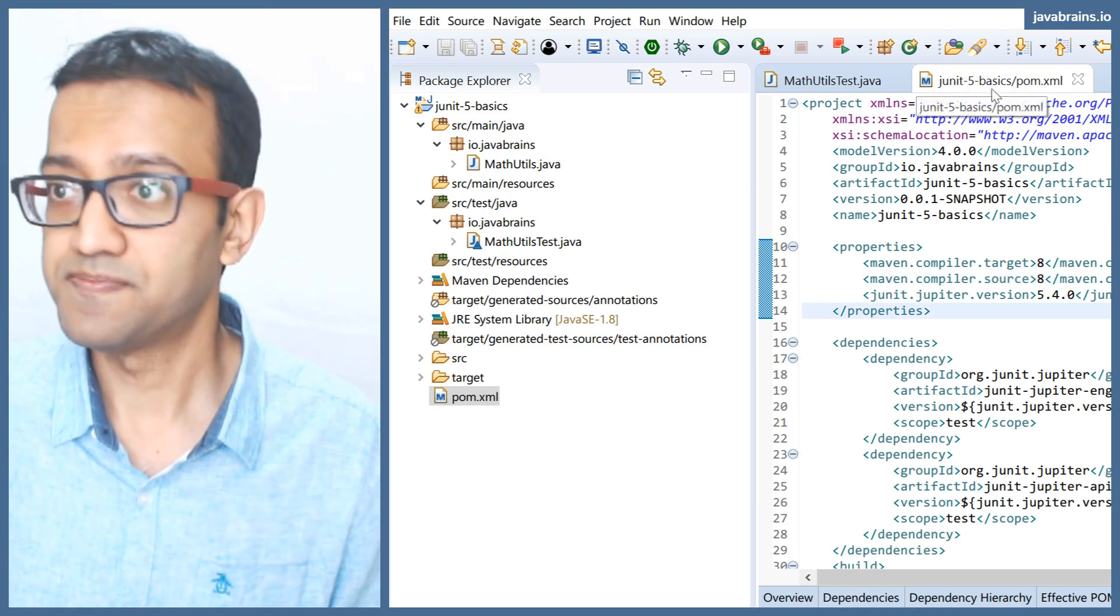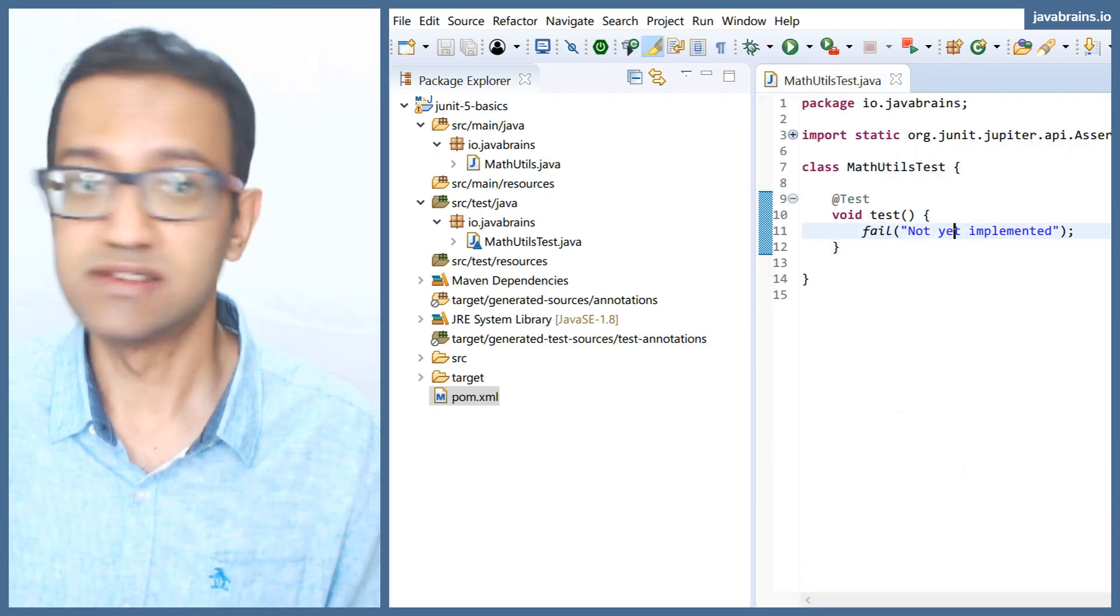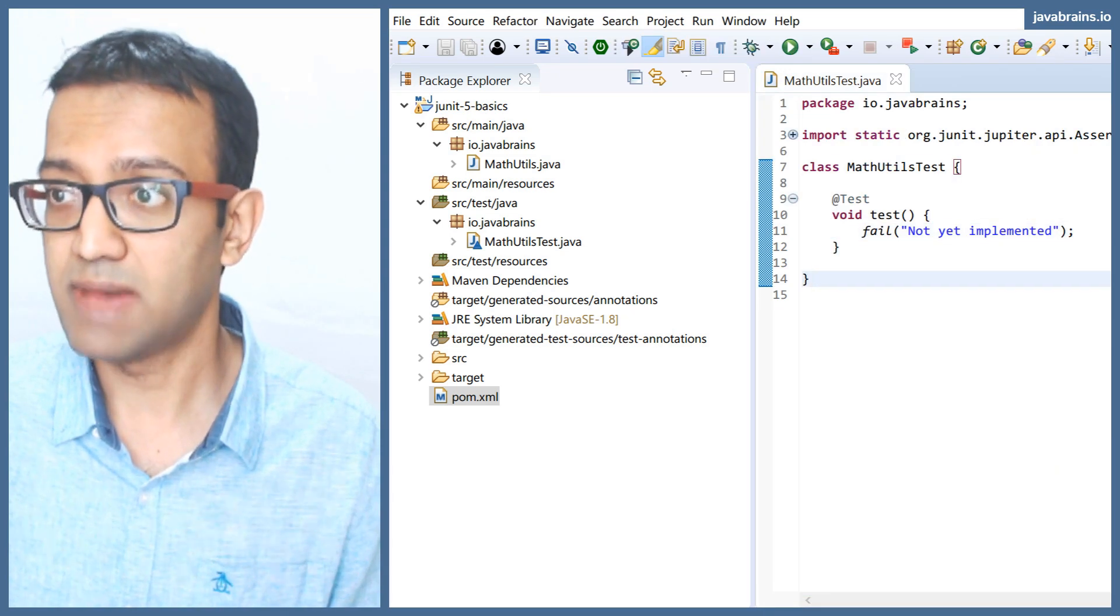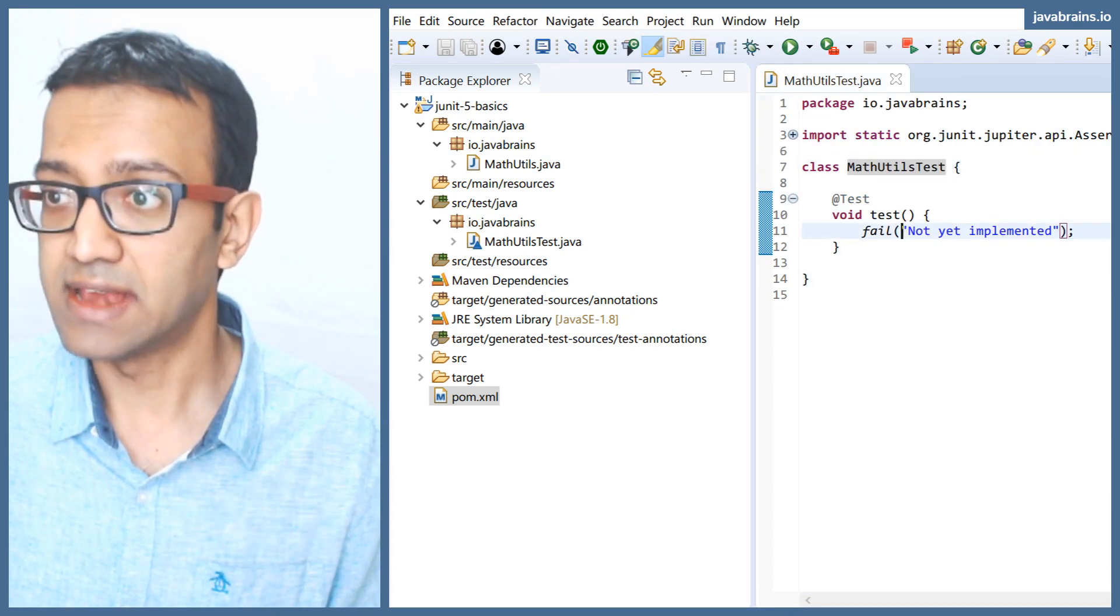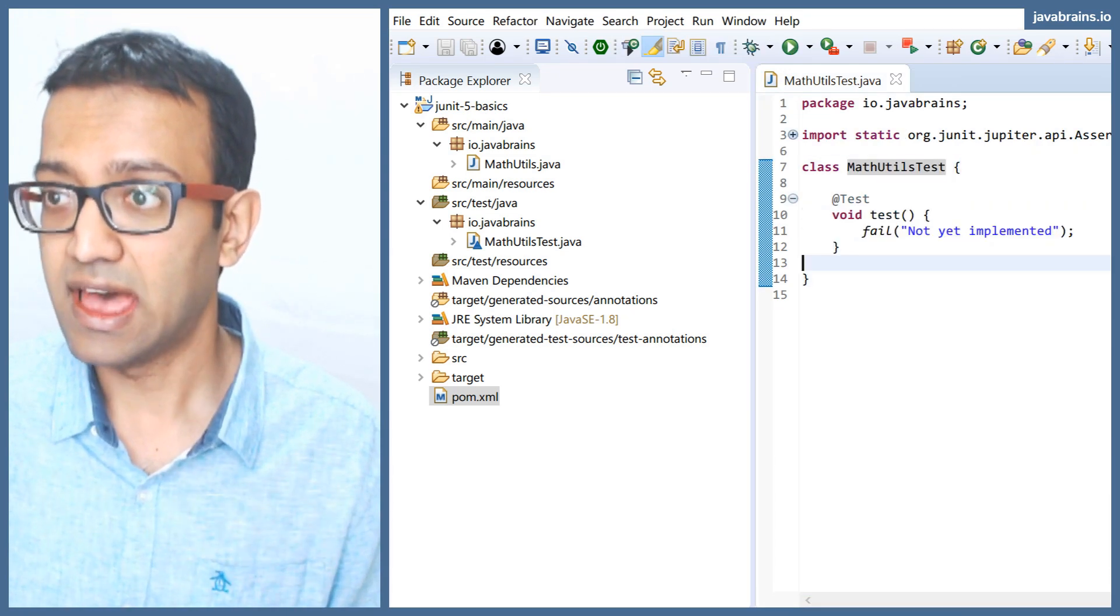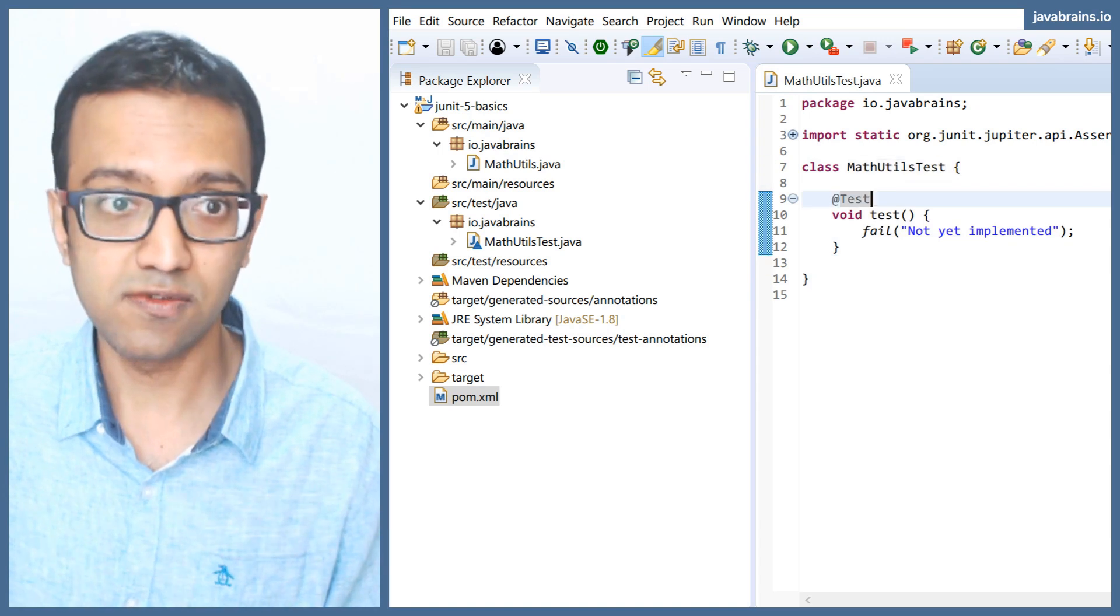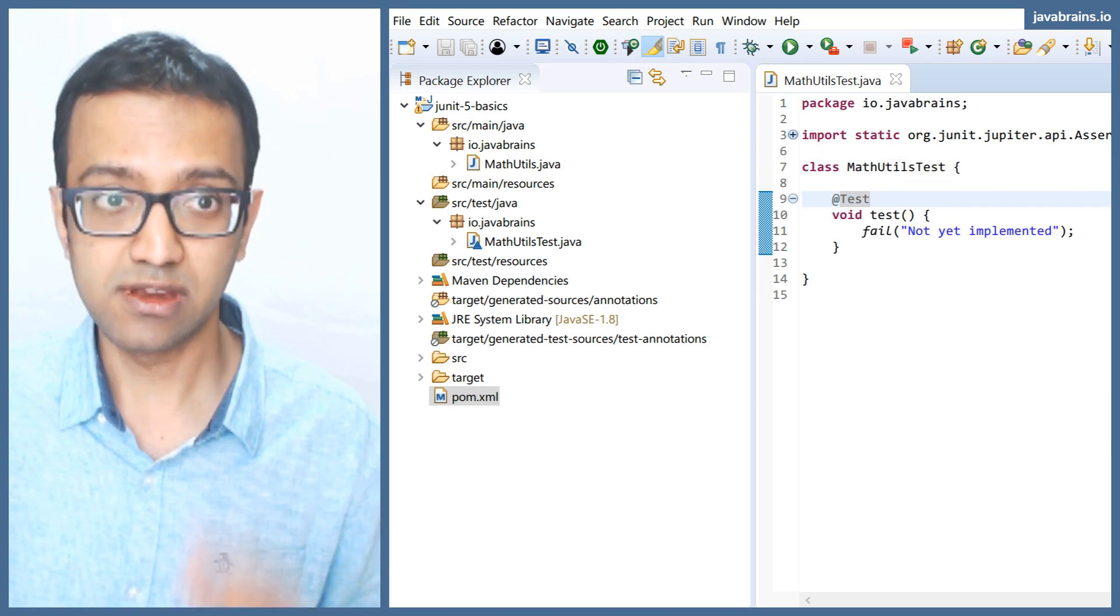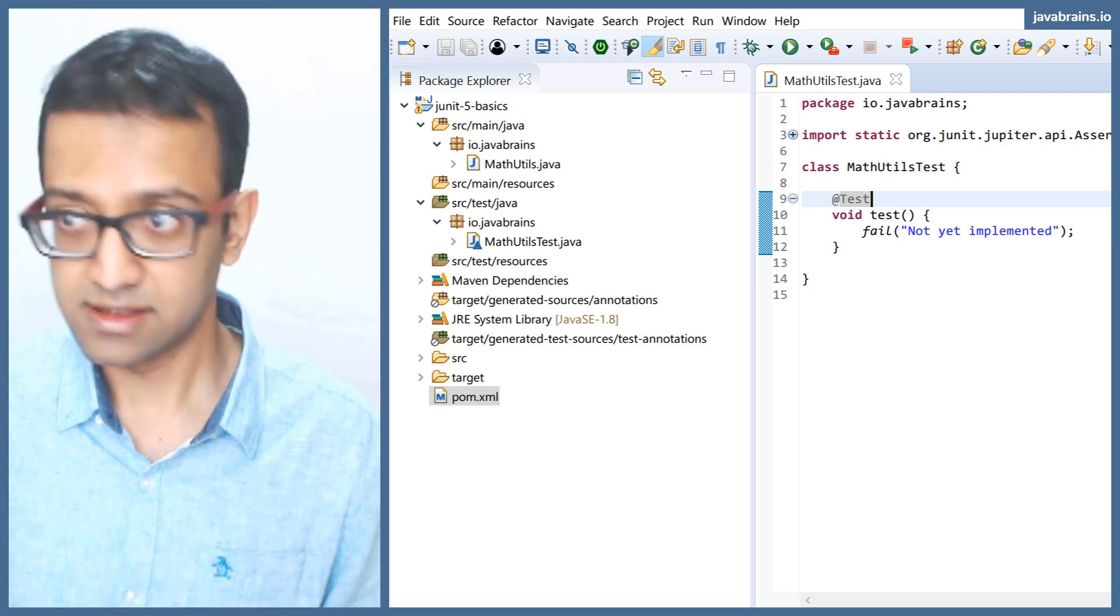What we have here is a Java class for a test, math utils test. And it has a method called test. I was talking about how the @Test annotation tells JUnit what are the methods you have to run.